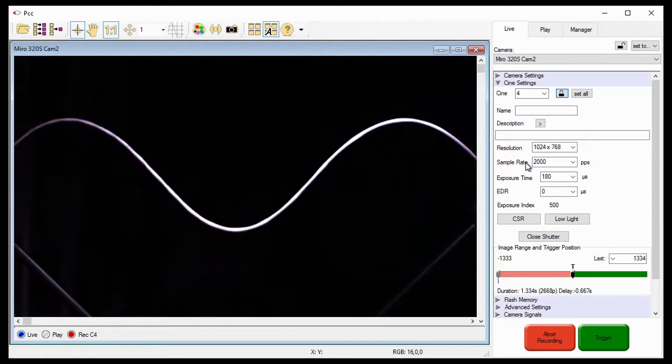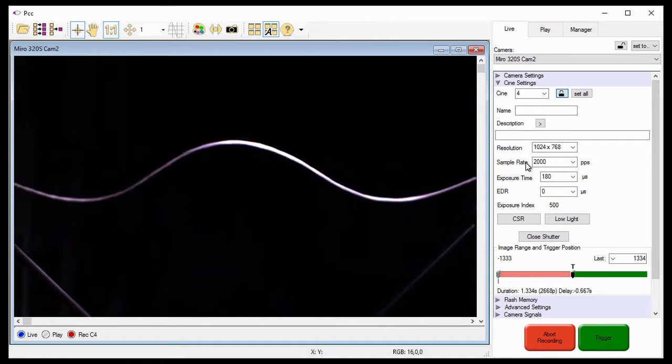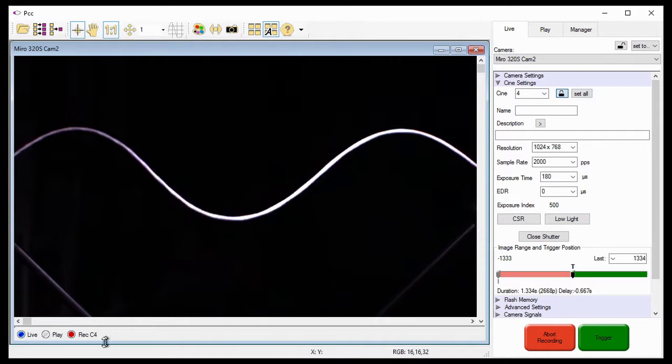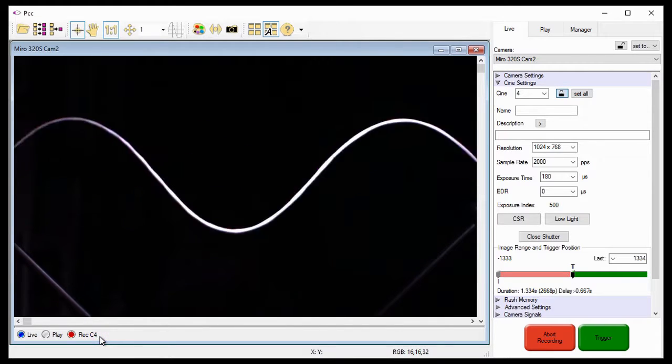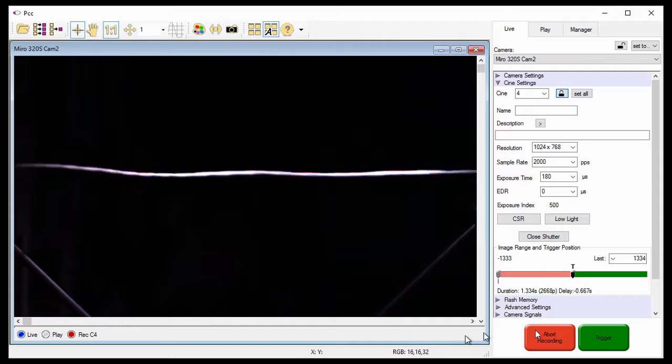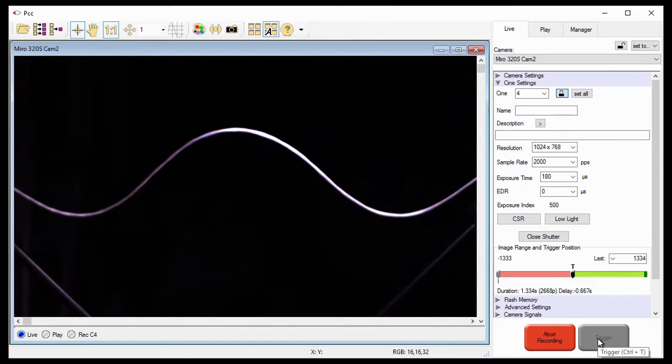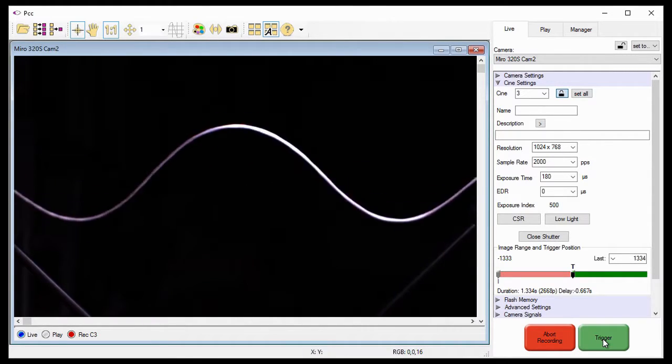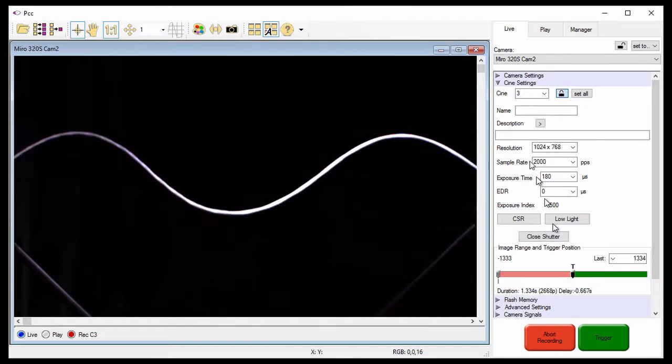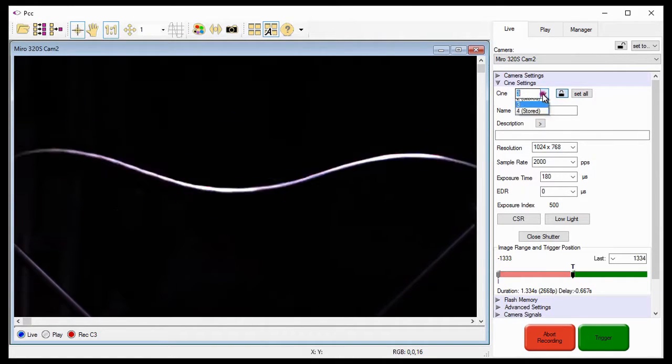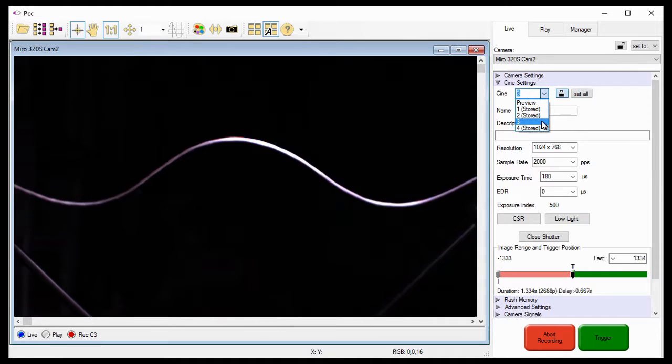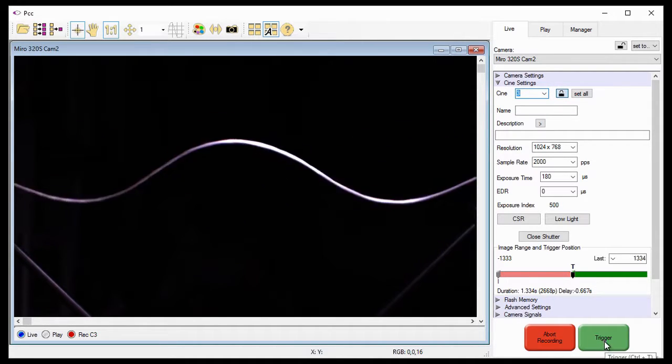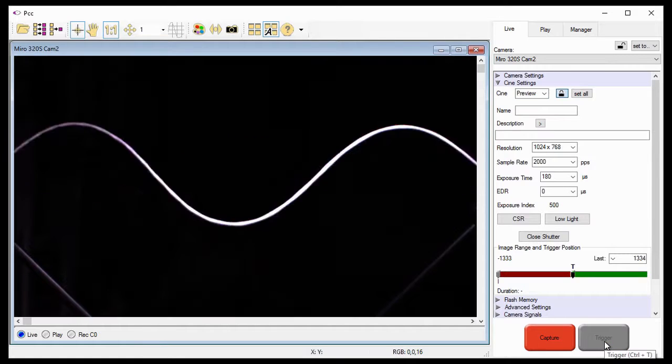Let's finish recording to the remaining Cine partitions. Notice that I am recording to Cine Partition 4. This is because I selected it to show you the sample rate change in the last step. I am going to apply a trigger anyway. Notice, PCC looks for the first available free memory partition to record into. In this case, it's Cine Partition 3. So, I'll trigger the camera so that all the partitions have a Cine stored in them.